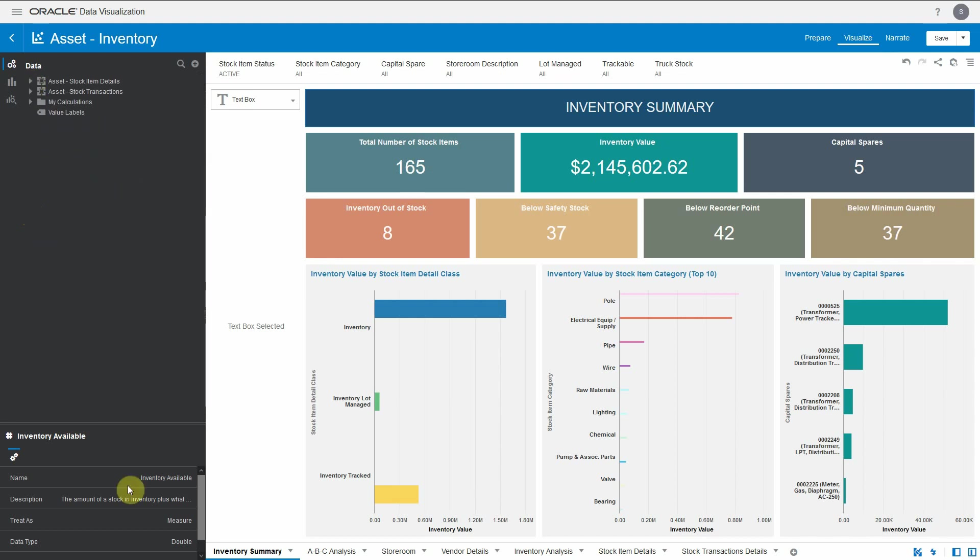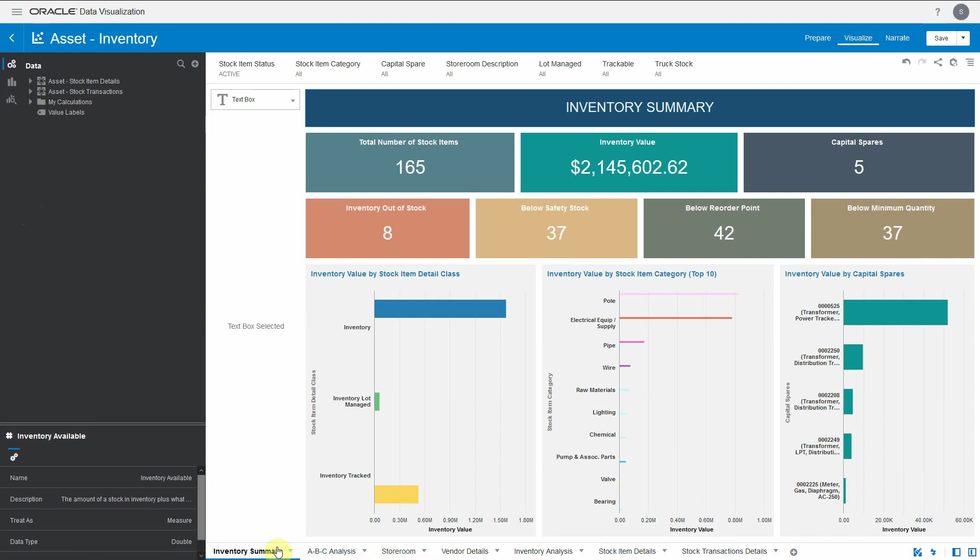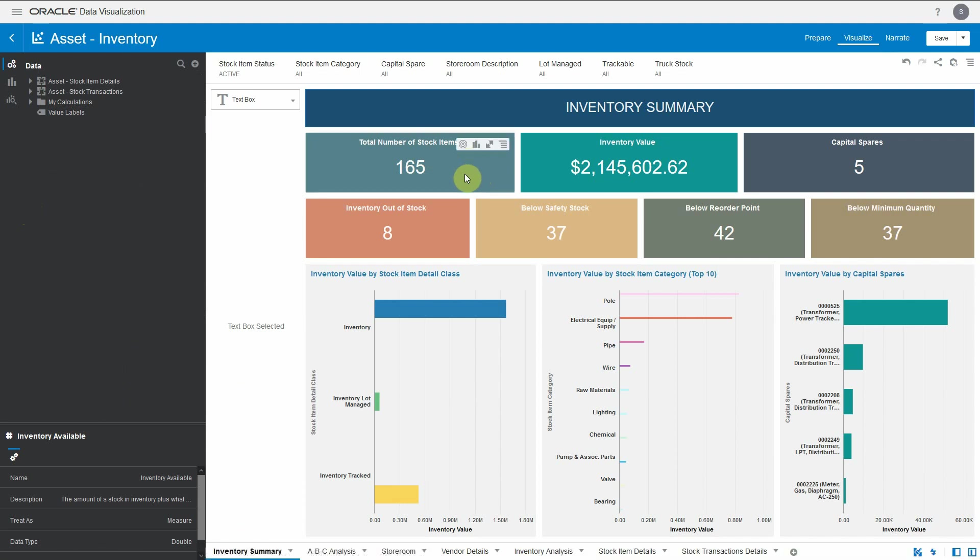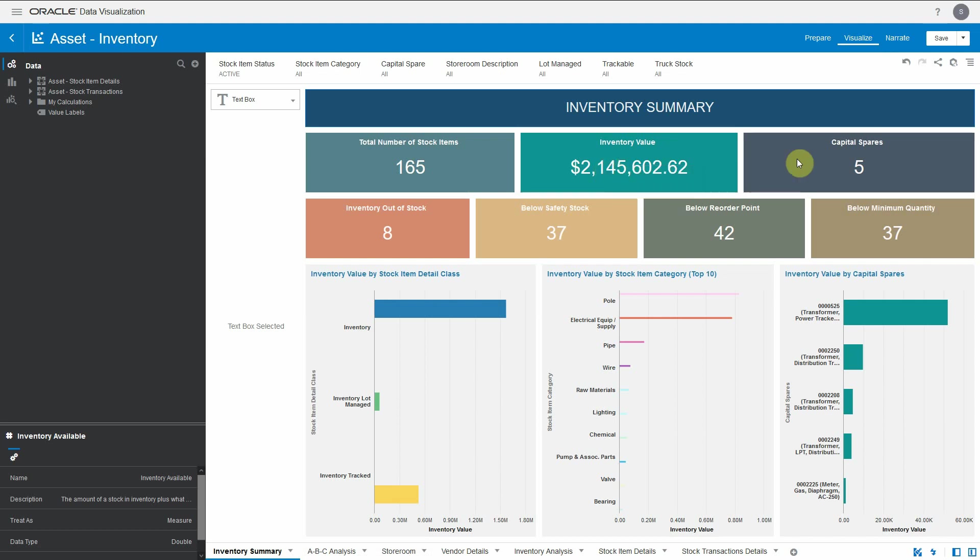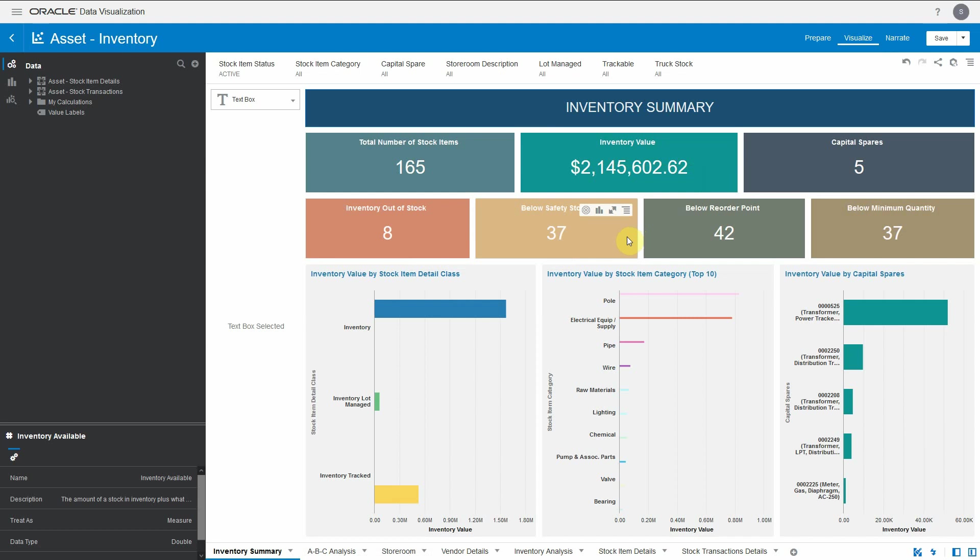This dashboard consists of around seven canvases. The first one is on the inventory summary, which gives the overall view of the inventory at the organization level, showing number of stock items available, total inventory value for those stock items, how many are capital spares, how many are out of stock, how many are below safety stock, etc.